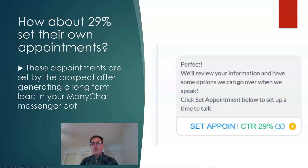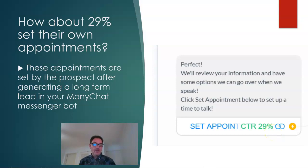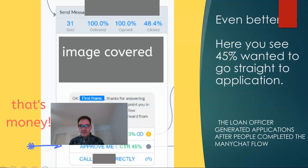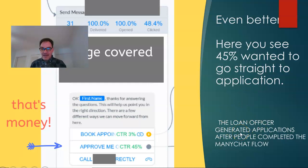29% of people who went through this flow went ahead and clicked 'set an appointment.' At the end of the flow we ask them: 'We'll review your information and have some options to go over when we speak — click to set an appointment.' 29% clicked that button, which is huge. Compare that to SurveyGizmo — they rarely actually set up an appointment with you. And in another chatbot flow, 45% of people who got to that point wanted to go straight to application. The loan officer generated the application right behind that button, and 45% said 'let's get me approved right now.' Very powerful.